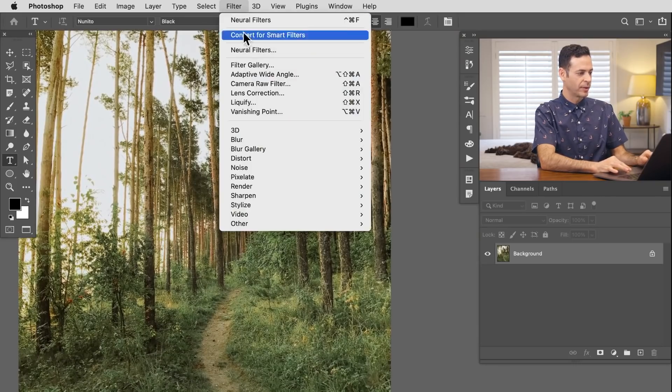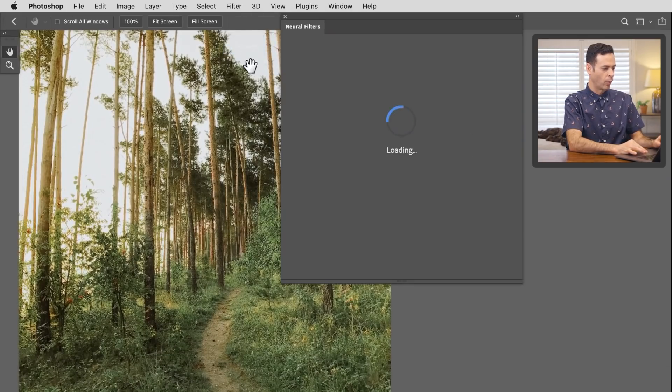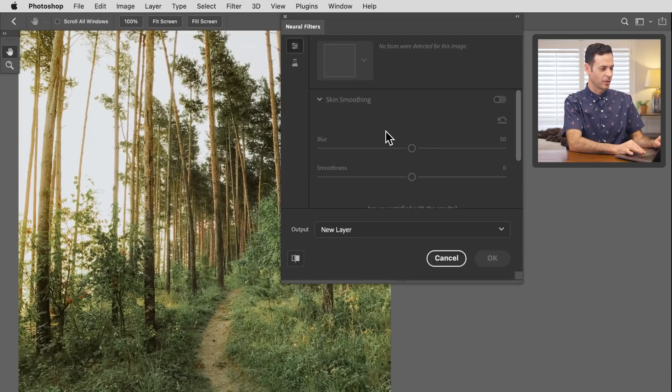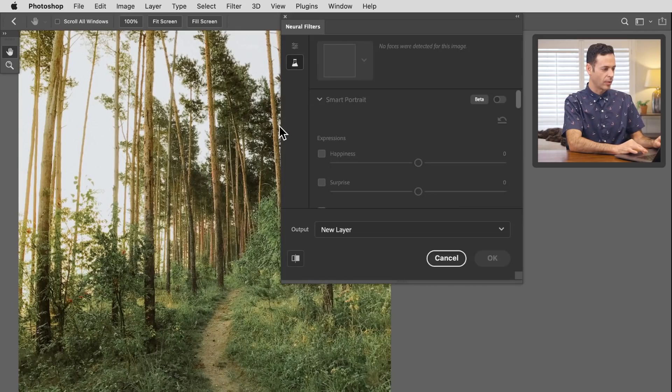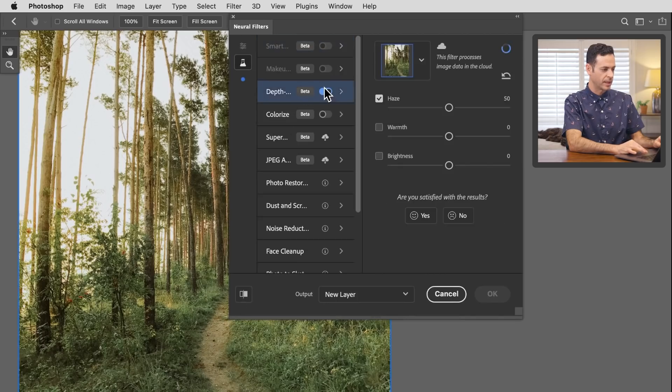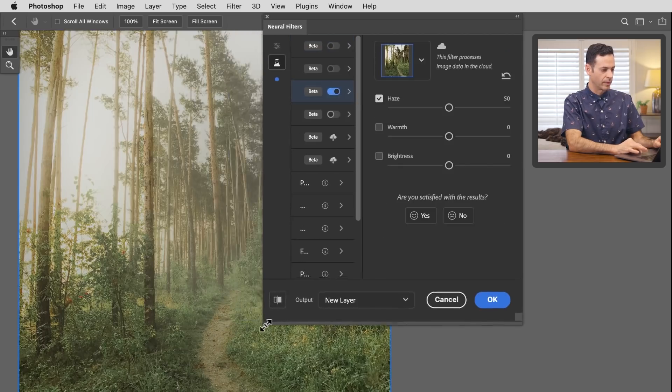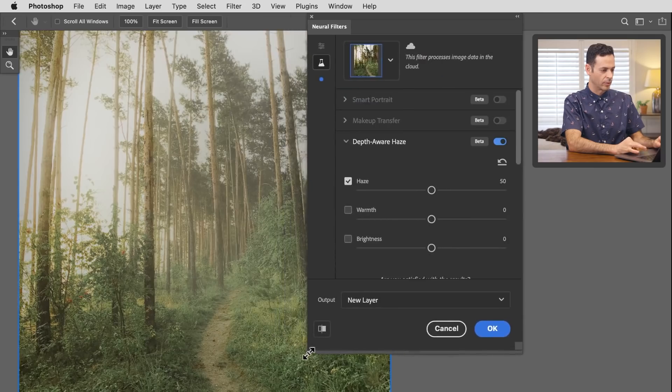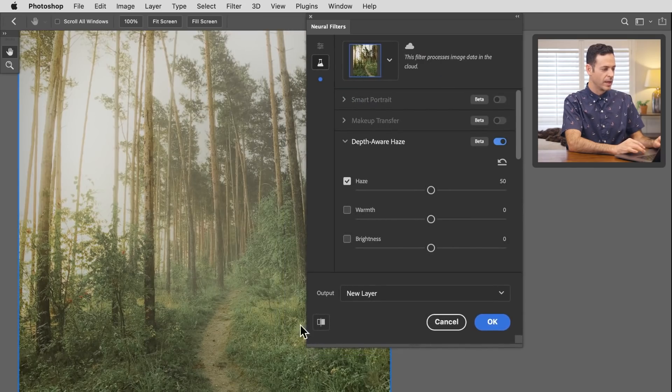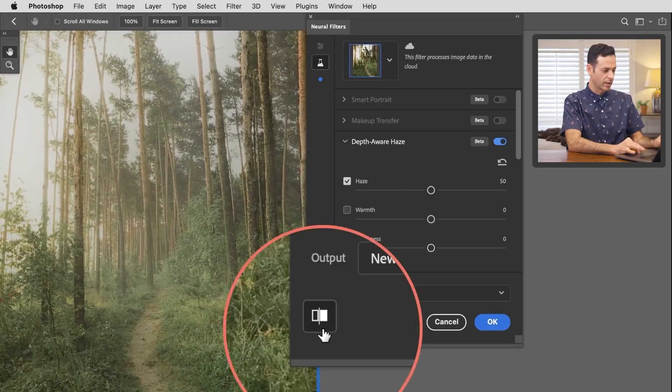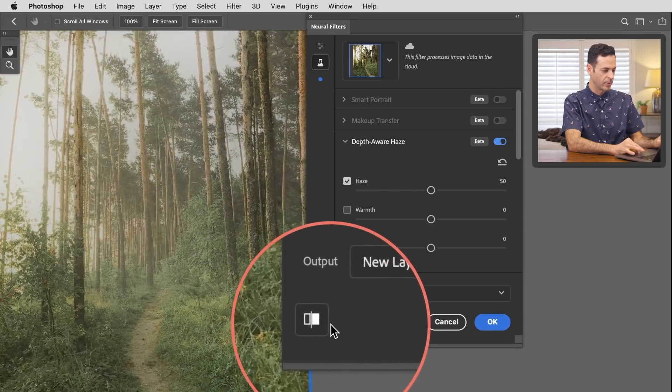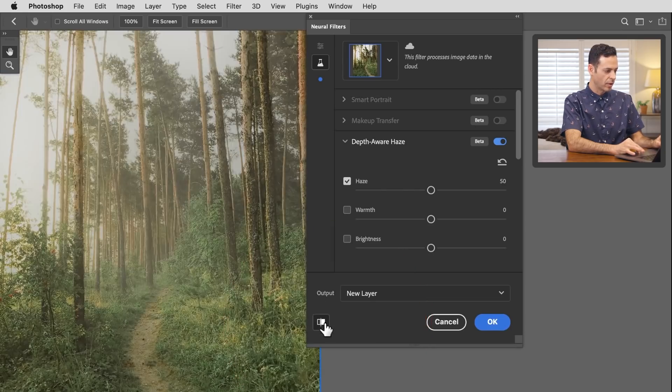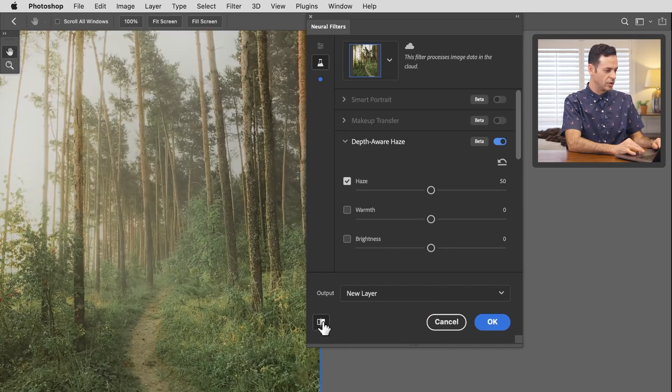Let's see what the tool actually does. We're going to go to Filter down to Neural Filters once more. Again, you got to wait on this loading screen because it's doing everything in the cloud. I'm going to expand this dialog box, turn on our Depth Aware Haze, and bring this back to a more compact mode. You can click the preview button down here to preview those changes.